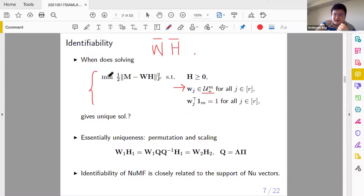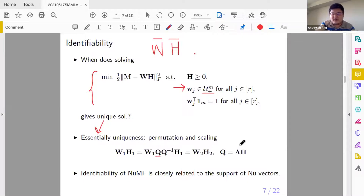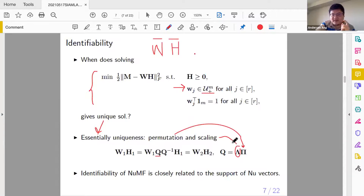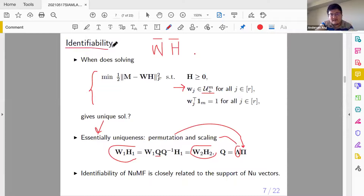Suppose I solve this to uniqueness. What I mean by uniqueness is essentially unique: you can always insert an invertible matrix Q between W and H. Essentially unique means Q is nothing more than a scaling matrix multiplied by a permutation matrix. So W1 and W2 are considered the same solution if they differ only by scaling and permutation. This is the identifiability problem in NUMF.